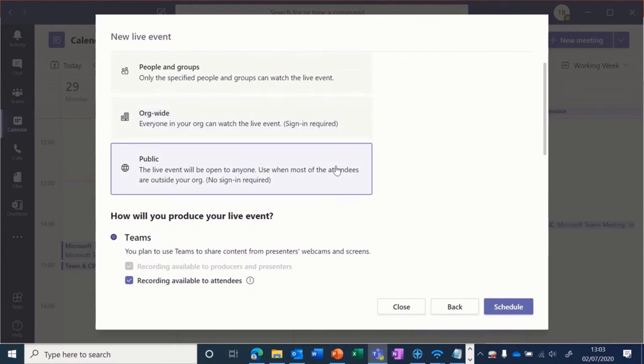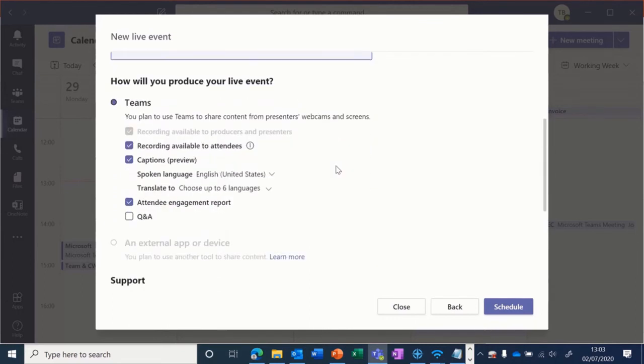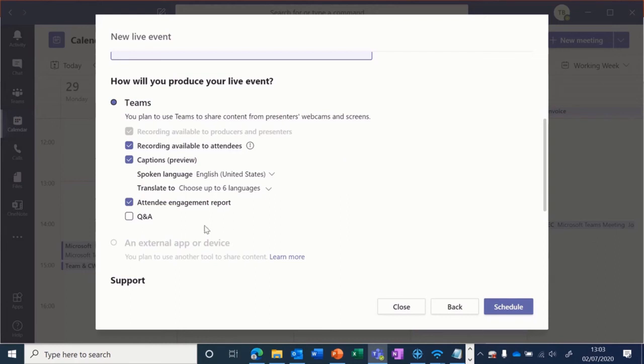Then as the producer, you can decide how the event will be produced. You can make the recording available to attendees following the event, choose to have live captions, have an engagement report showing who attended, and you can also have a Q&A if you'd like.